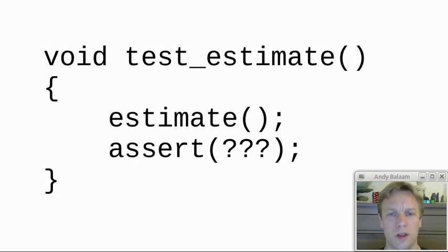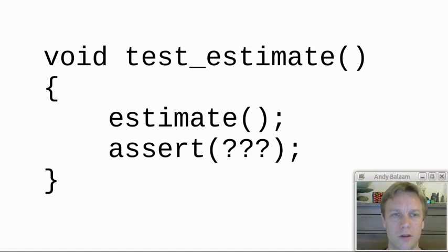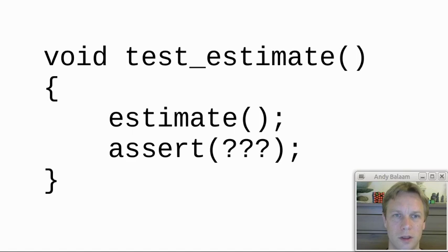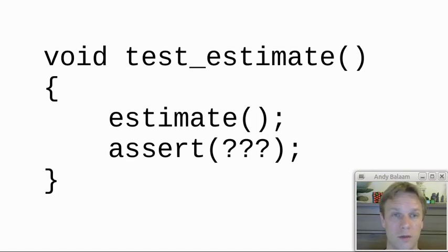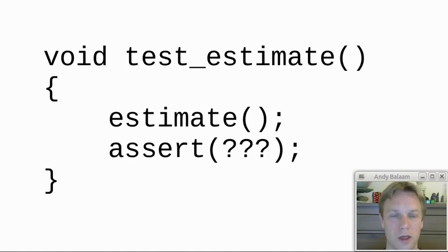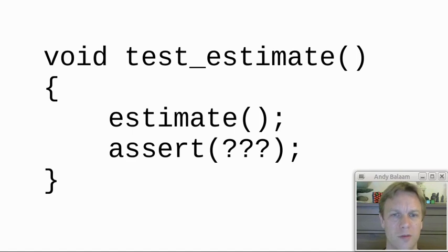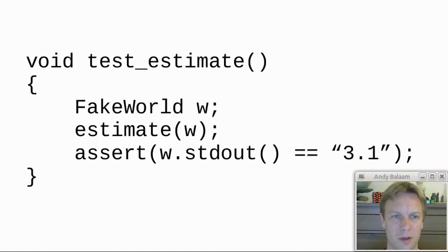I might start by trying to write a unit test like this. I'd call the function and I'd try and make some kind of assertions, but of course there's nothing I can assert about the world. The world outside has changed because something has appeared in standard output. So what I need to do is change my estimate function a little bit.